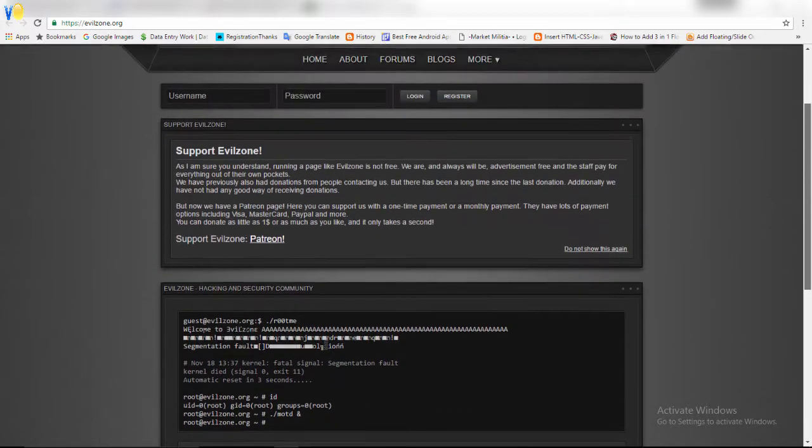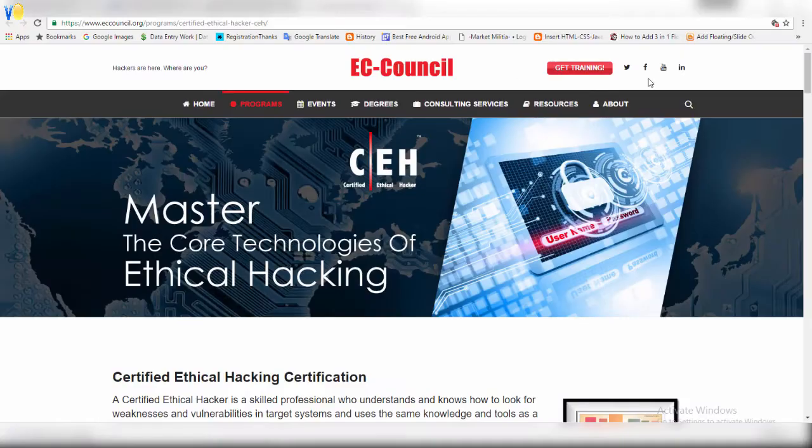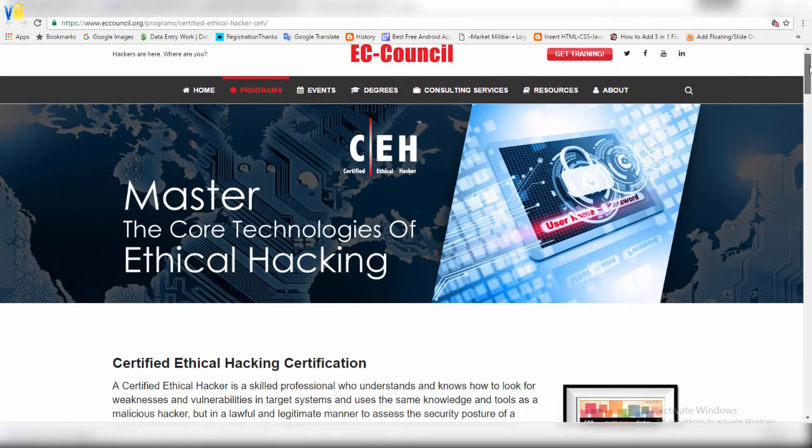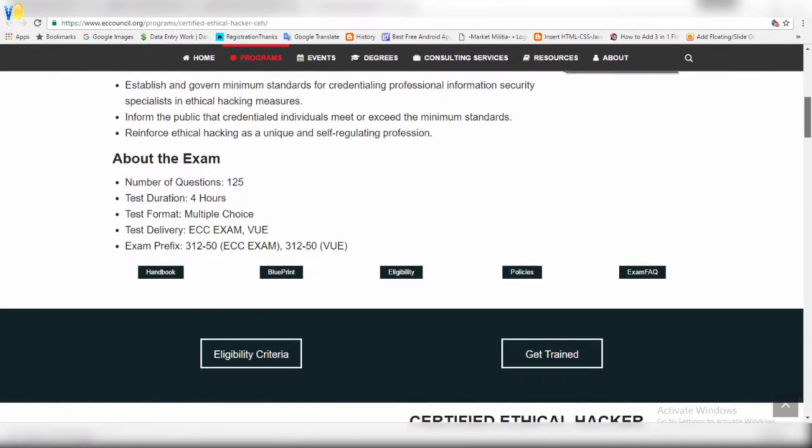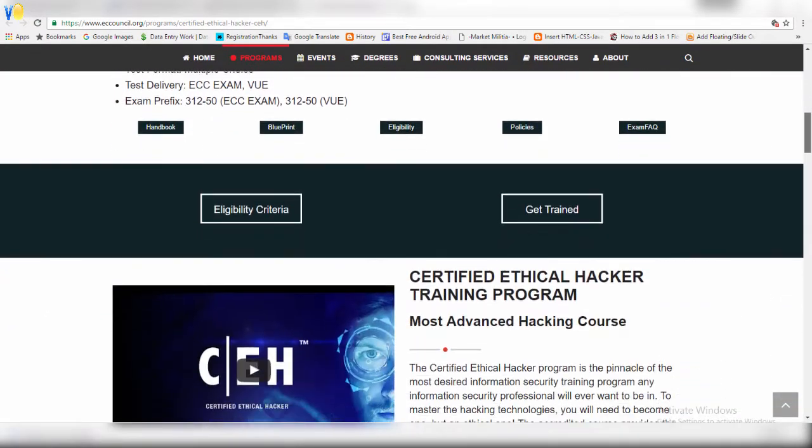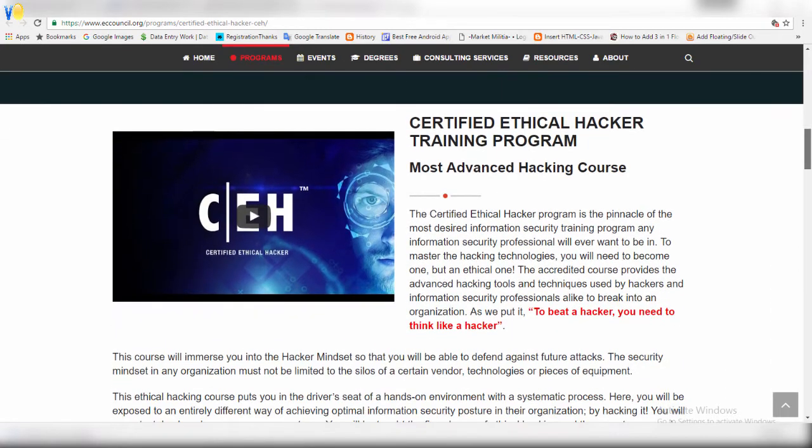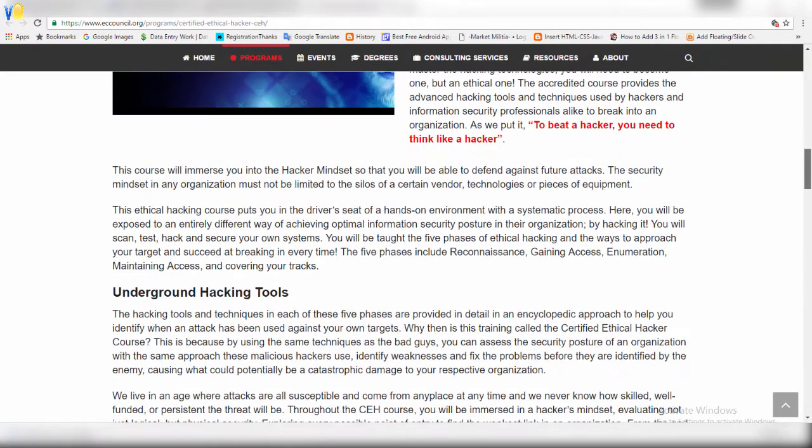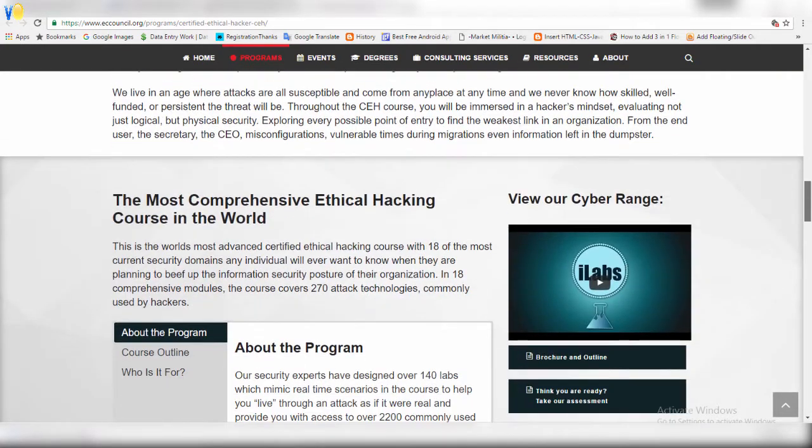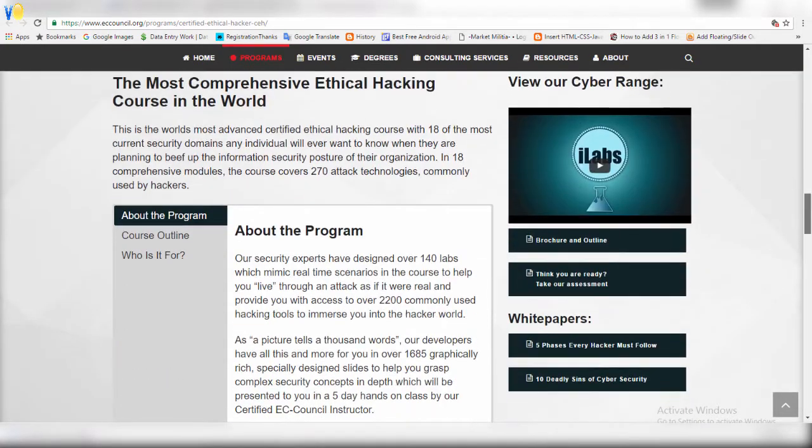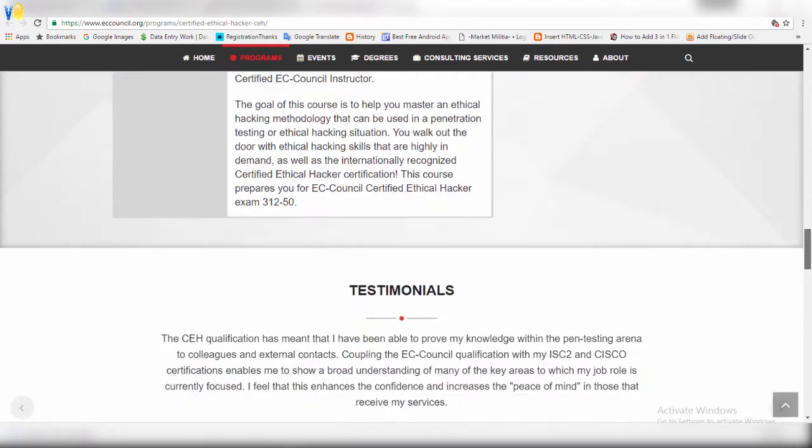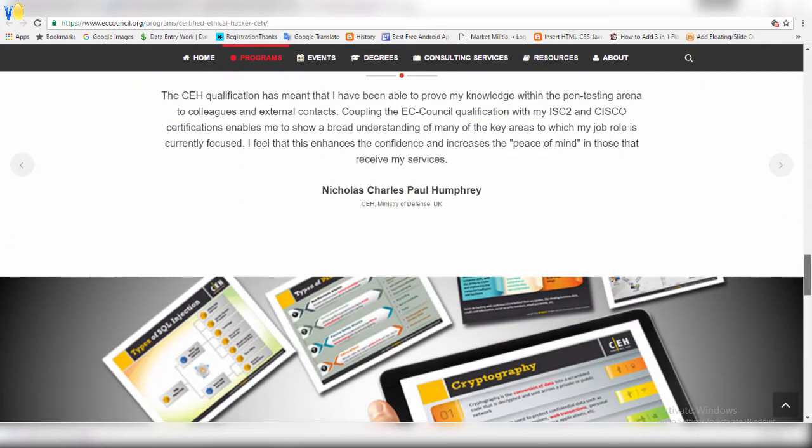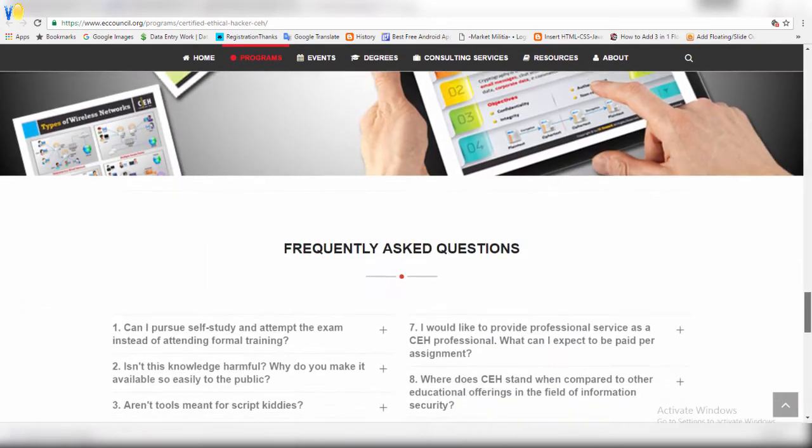The International Council of e-commerce consultants, EC Council, is a member-based organization that certifies individuals in various e-business and information security skills. EC Council is the world's largest cyber security technical certification body.